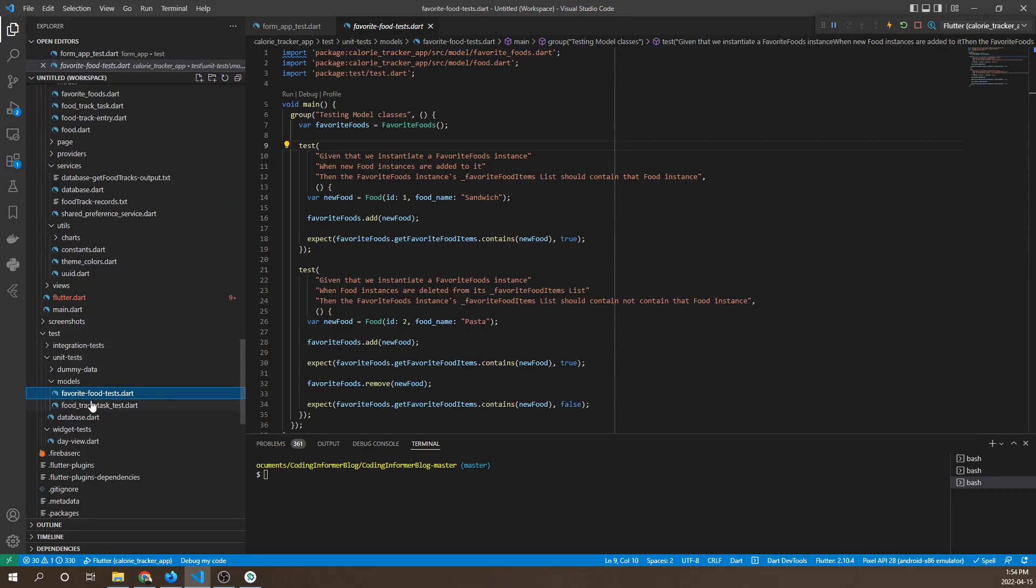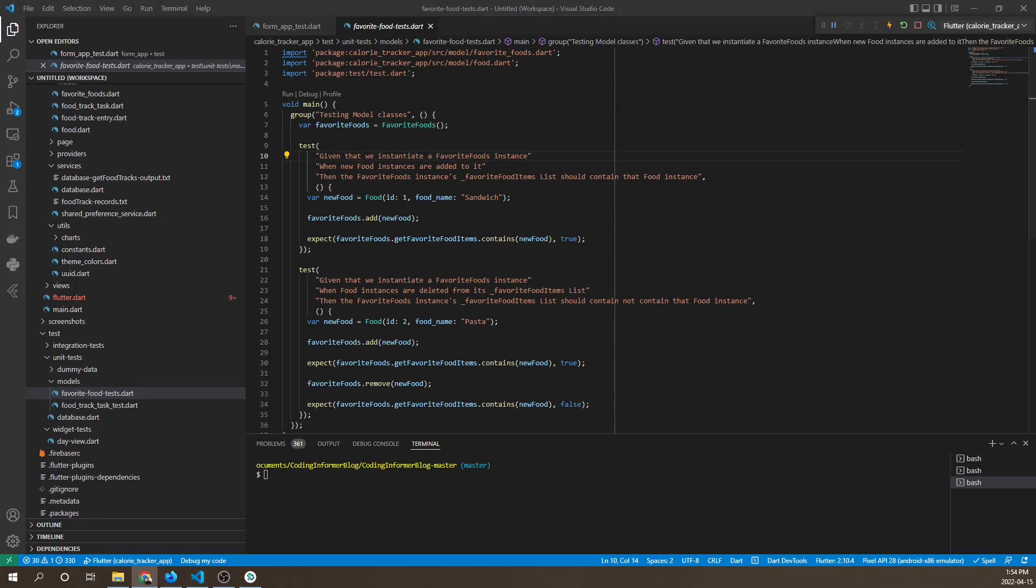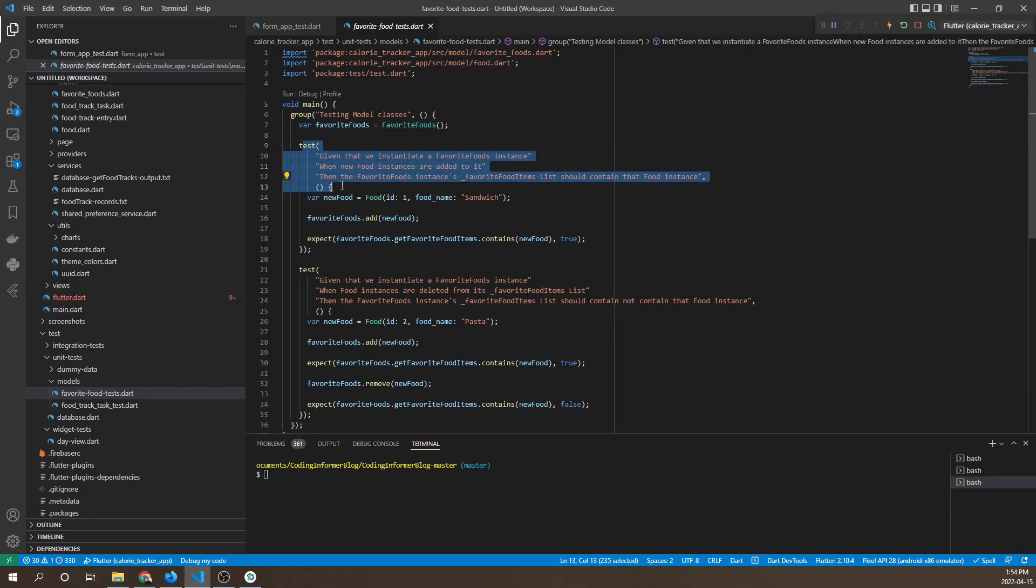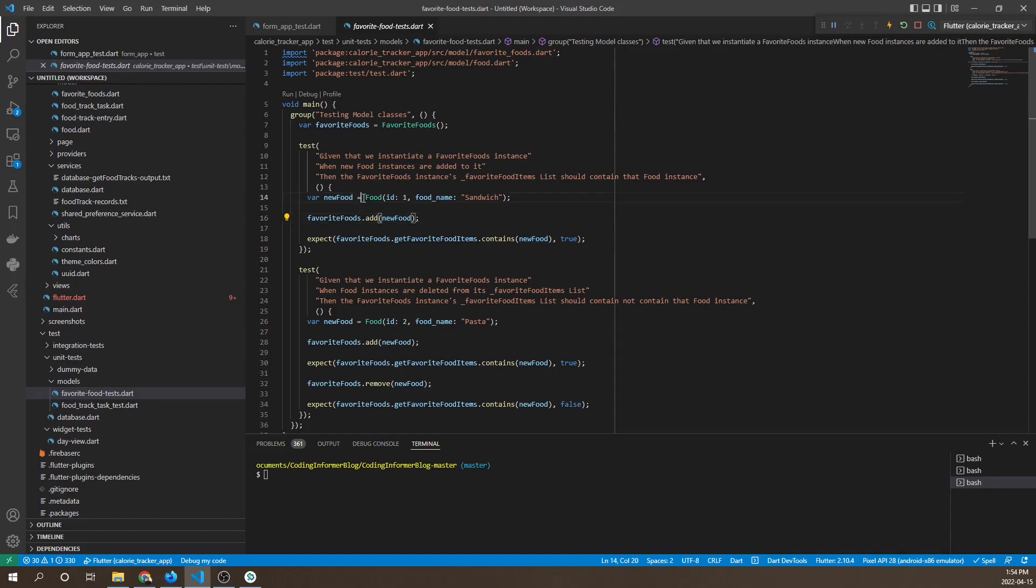Let's look at some unit tests. In the calorie tracker application, import it, go to the test, unit test, models, and then favorite food test file and open it up. Here we can see we're instantiating a favorite foods class. This model class will be subject to testing in this unit test file.